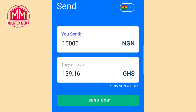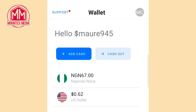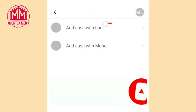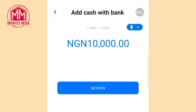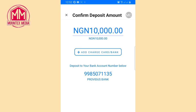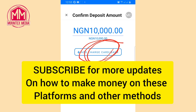Before you make the transfer, ensure you have money in your Afrex wallet. To deposit, go to the Wallet option and tap 'Add Cash.' You can add cash with bank or with mobile money (MoMo). Tap 'Add Cash with Bank,' enter the amount, go to review, and they'll show you the account number to transfer money to. Once you transfer, it will credit your Afrex wallet immediately. They will debit you in Naira, not in dollars.